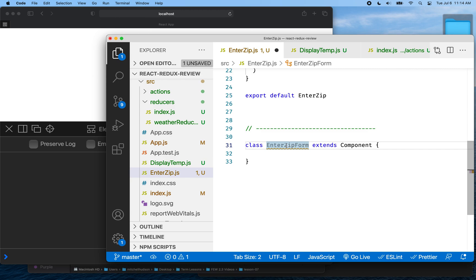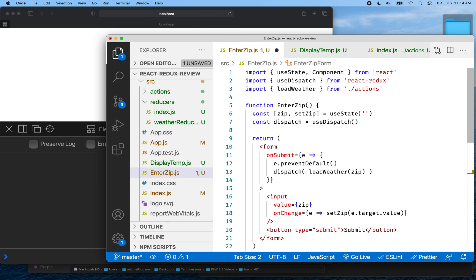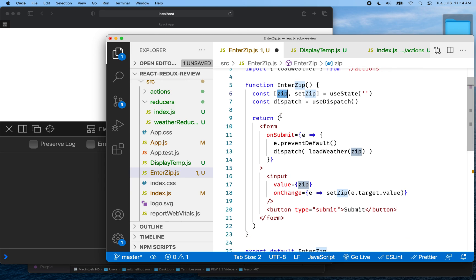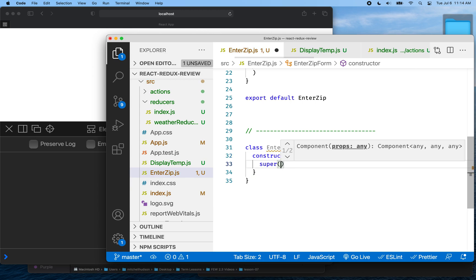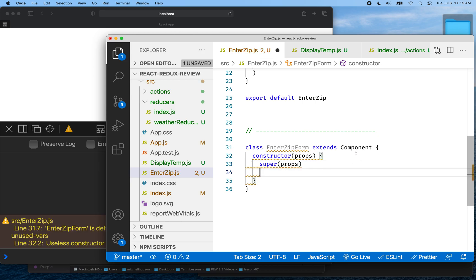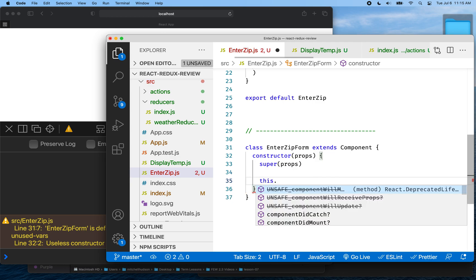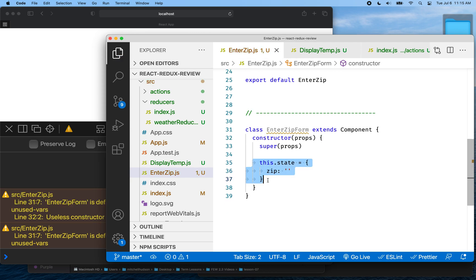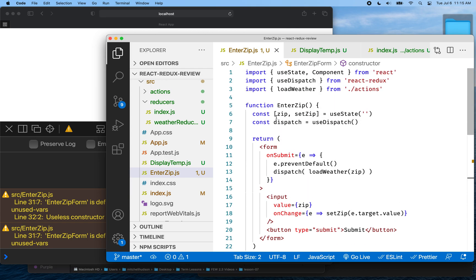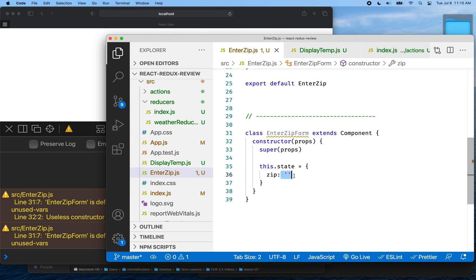I'm going to rewrite the component using a class instead of a hook, to show the old method of creating state variables. In order to do that you use a class. Our function-based component creates a hook or state variable called zip. To do that with a class, I add a constructor — if my component takes props, you always take props and pass them to super. Then you say this.state equals an object and give that object a property. So zip is my state variable with a default value of an empty string.